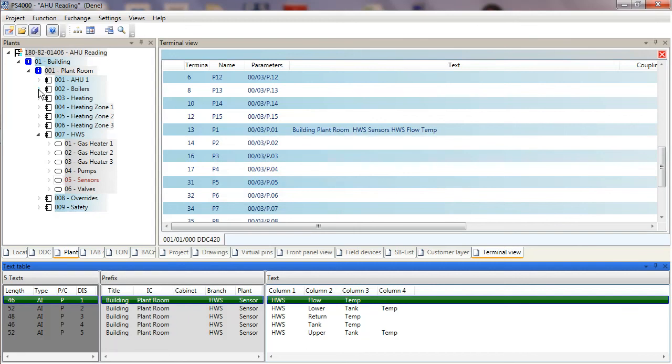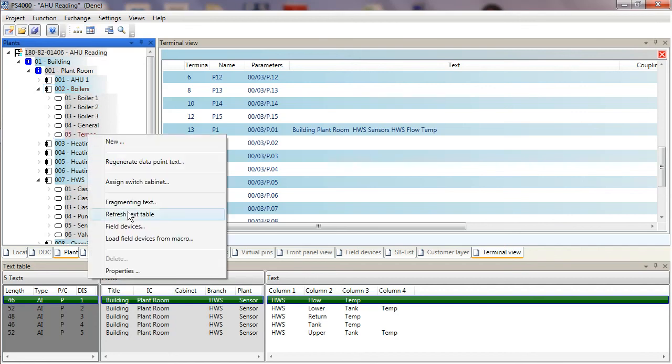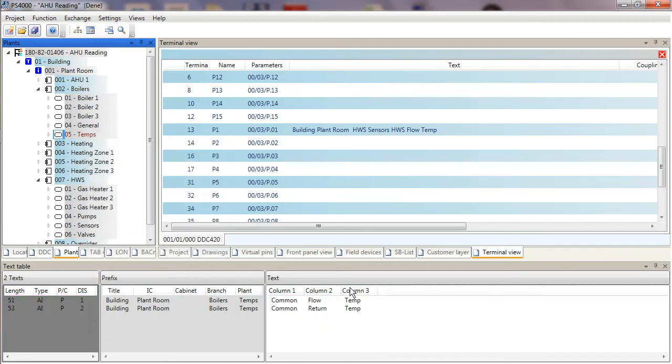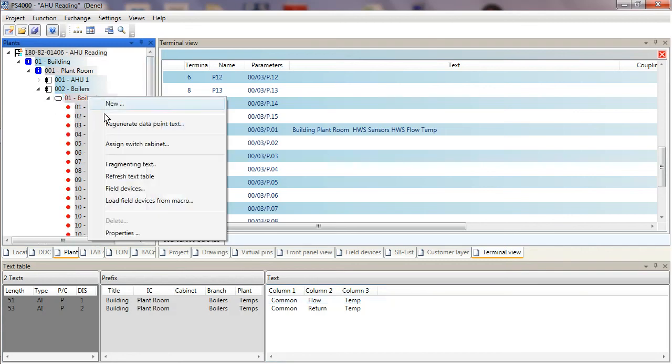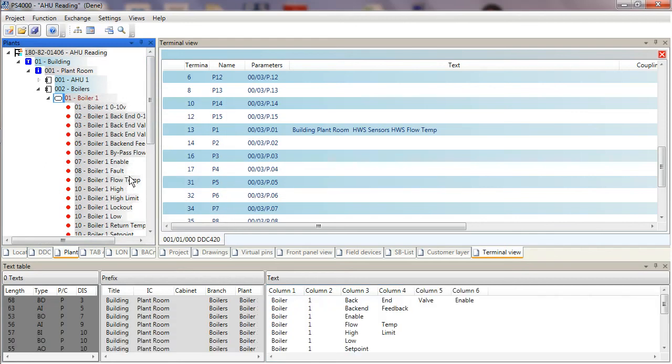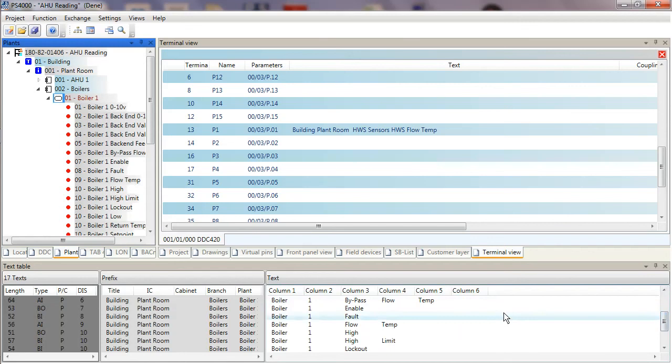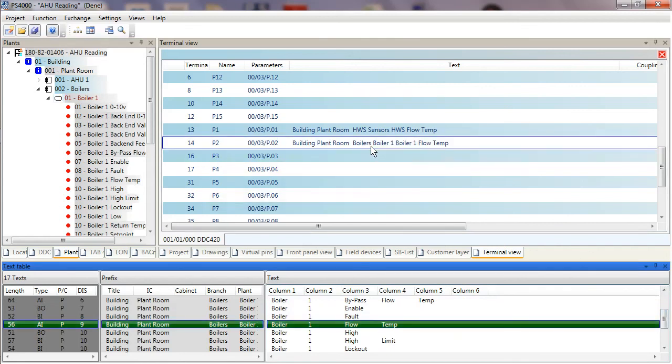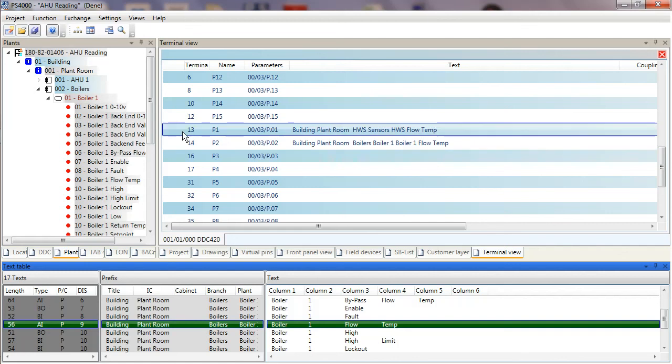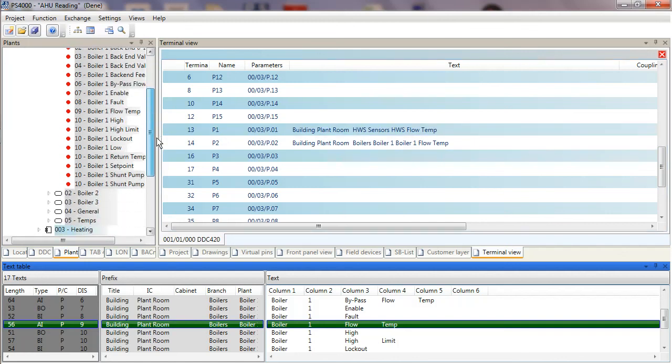I can then select another group. Let's say for argument's sake I want to put a boiler onto one of the pins. I can refresh the Boiler text table and go to Temps, Refresh Text Table. Now I've got sensors associated to more general information, or maybe it's specifically boiler number one that I want to have information on. So I can refresh the text table for boiler number one. Now I've got all the point types associated to boiler number one, and I've got a special boiler number one flow temperature, and I'm going to put that onto pin number two.